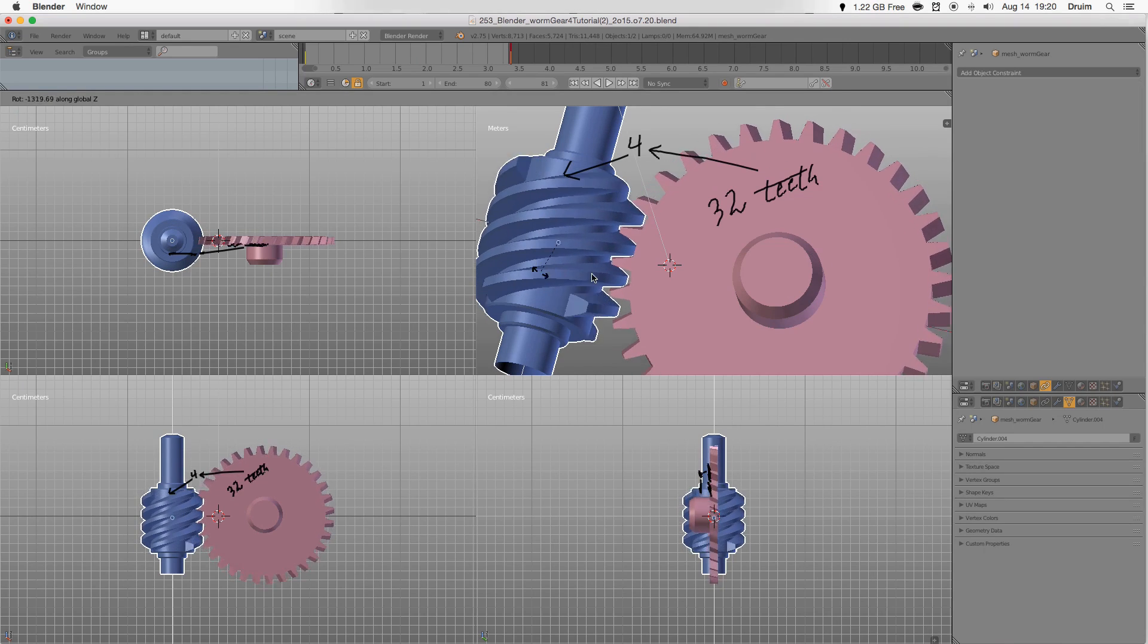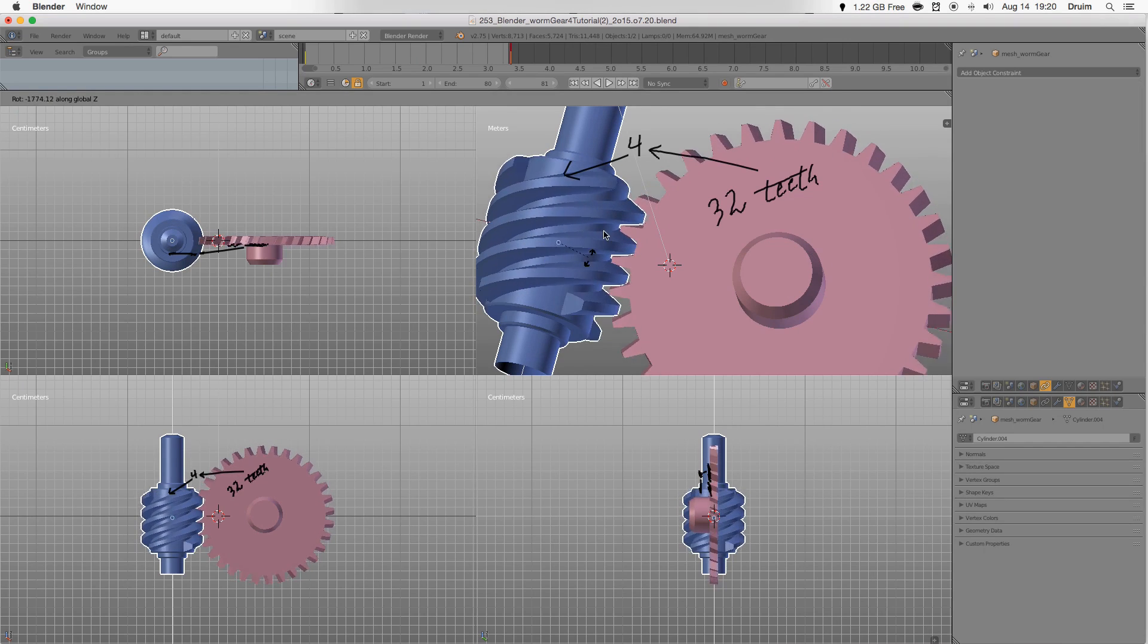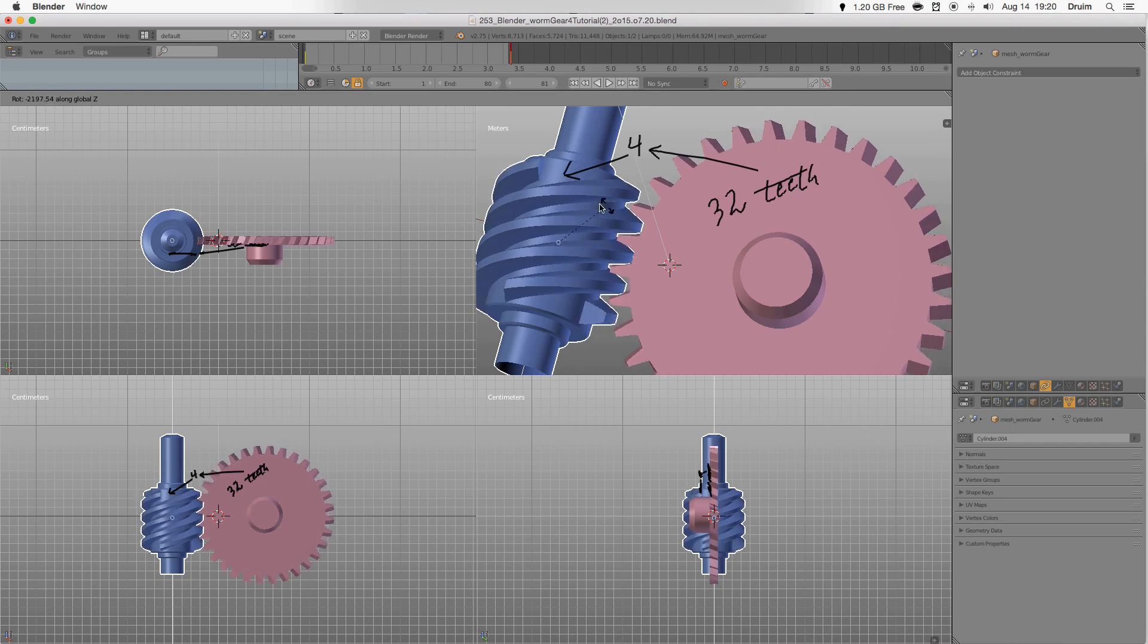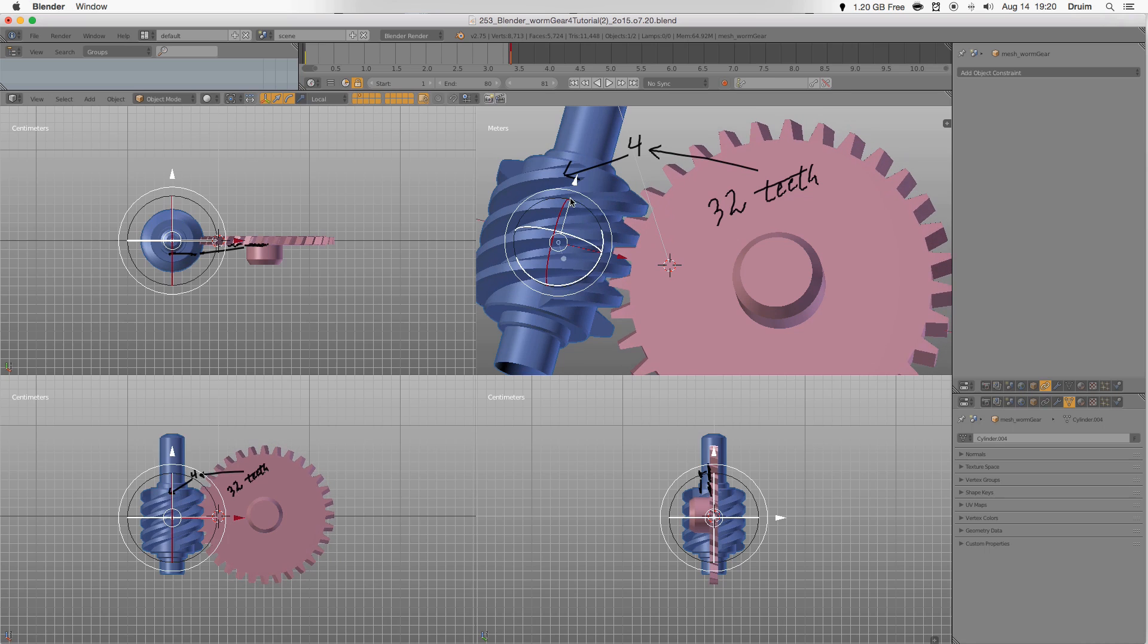That's the basics, and should work on most worm gears. Let's address drivers and constraints.